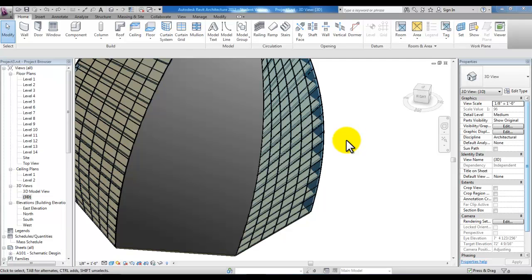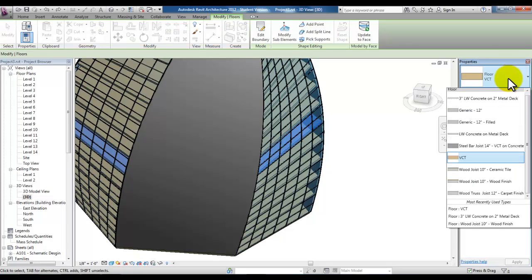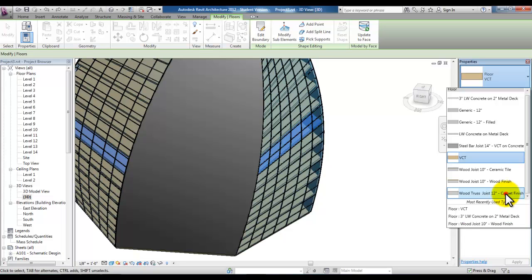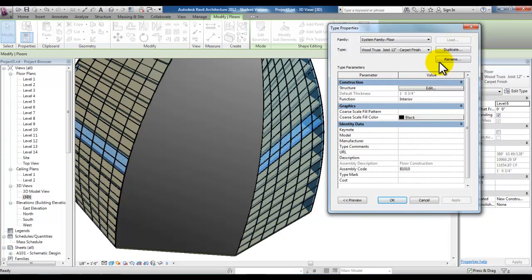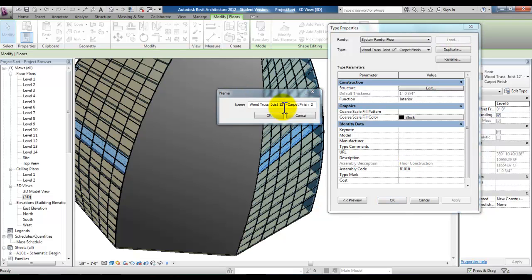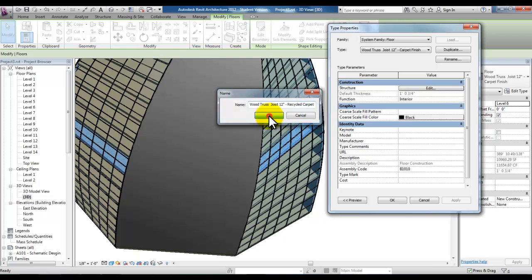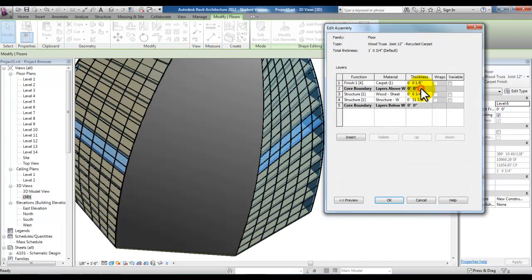So we'll go ahead and select your floor and then drop this list down of available floor materials and we'll pick wood truss joist 12 inch with the carpet finish. And then pick edit type and pick duplicate so that we can create our own family for the floor system. And we'll just replace here the carpet finish with recycled carpet. Go ahead and pick OK. And then pick the edit button next to structure.